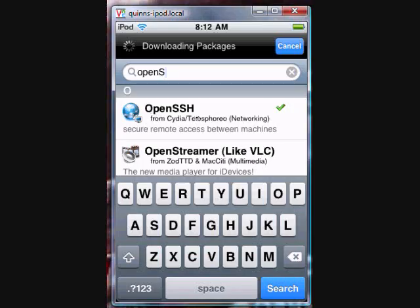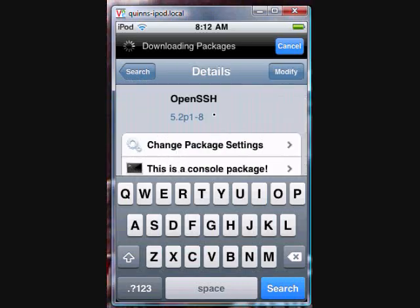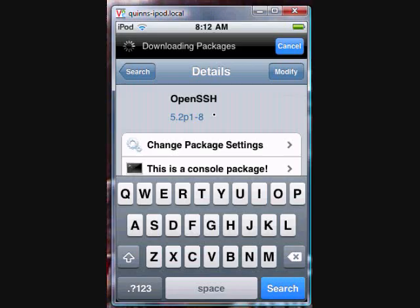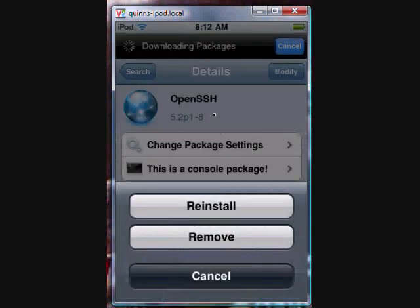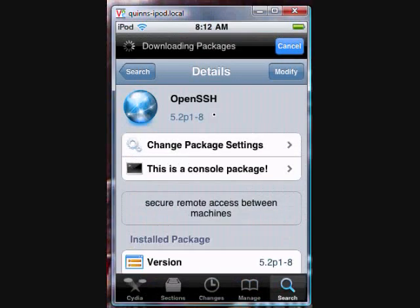I didn't do this in my video because I forgot. Once you get those, you have to reboot and then open the springboard. At the top, you just wipe your finger across, and it will say SSH with a weird icon.